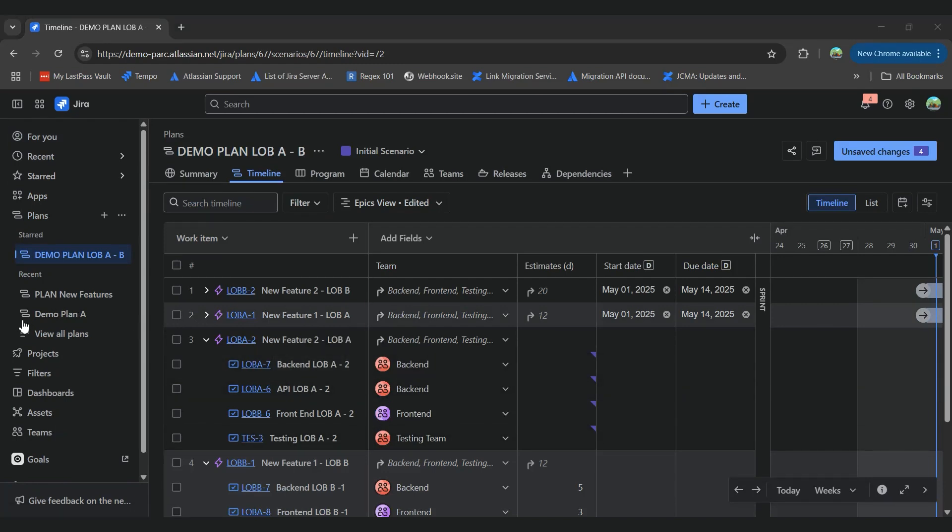So this feature will construct a plan using work item details, which you can then adjust to meet your exact needs. It balances a range of different values, such as the dates assigned to the work item, the work item estimates, the team's capacity and any dependencies between the work items.